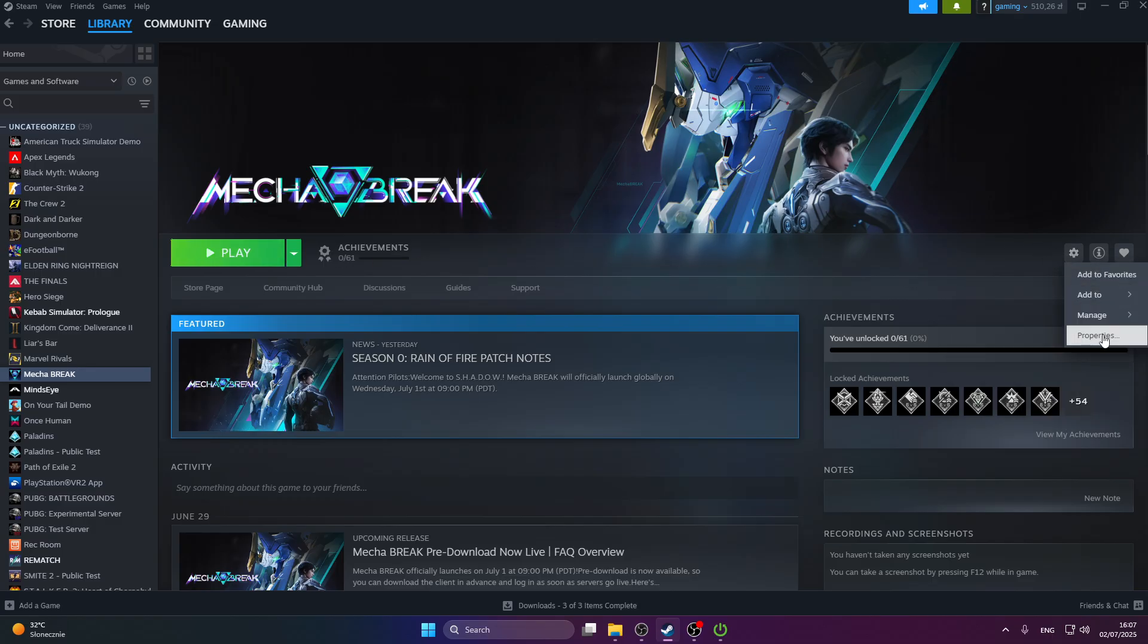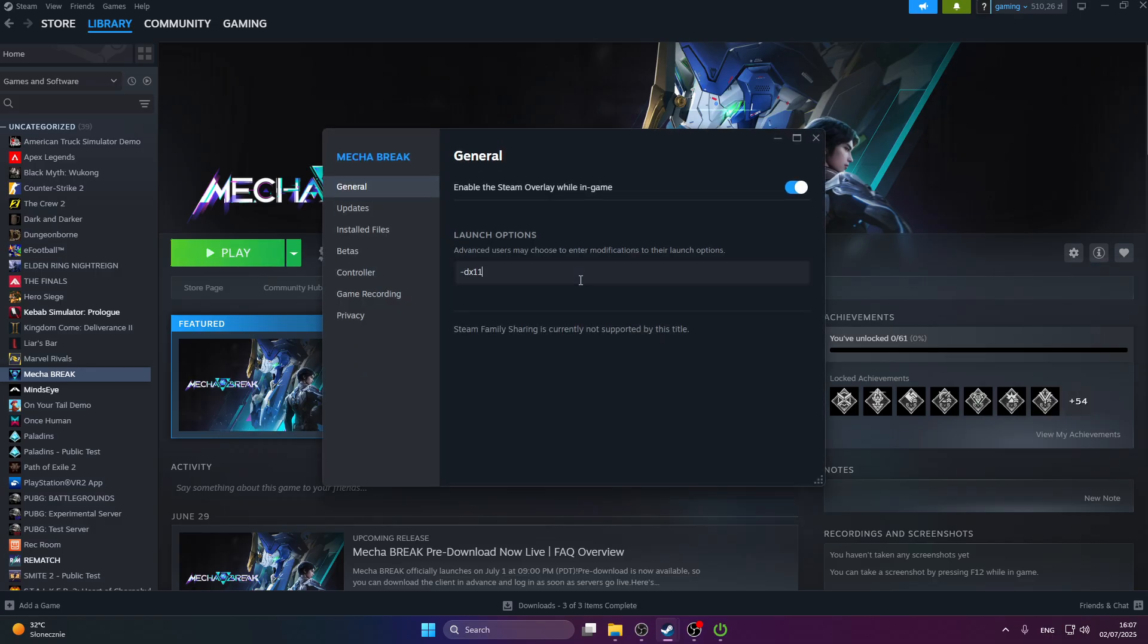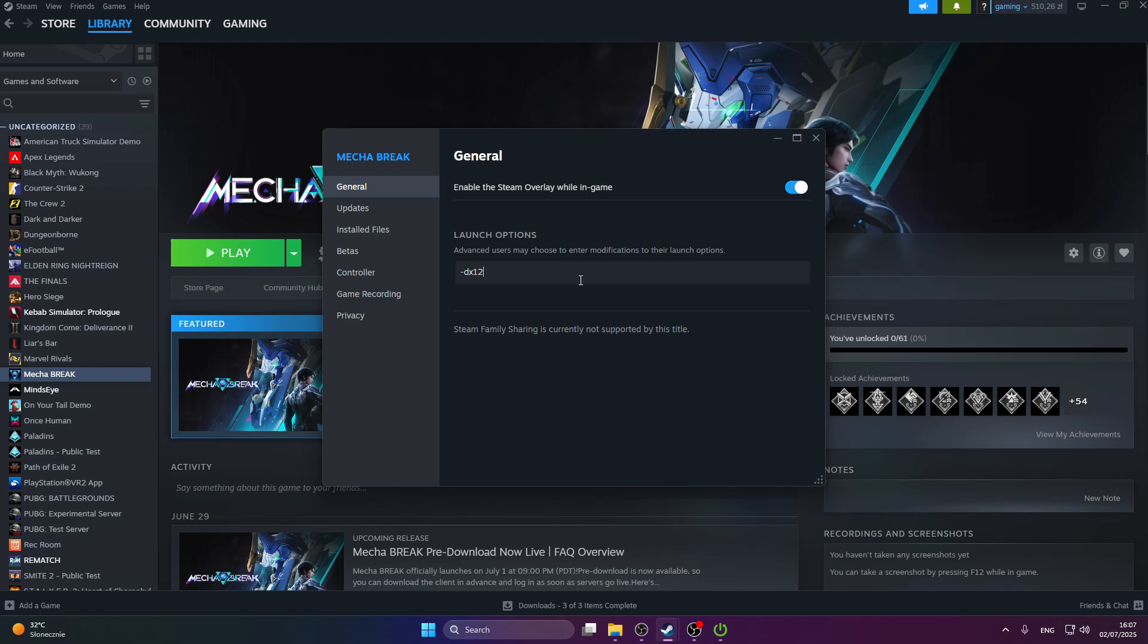But if that didn't work, you can also try DD3D11, and if that also doesn't work, then try DX12. So one of those options could help you fix your issue.